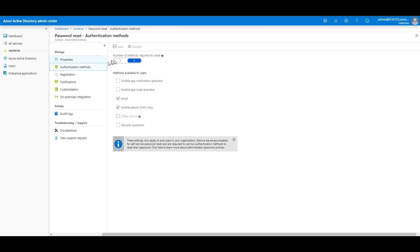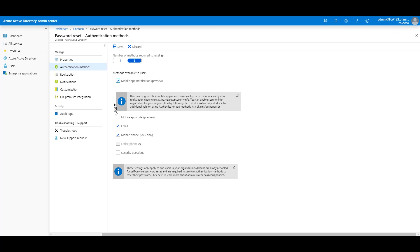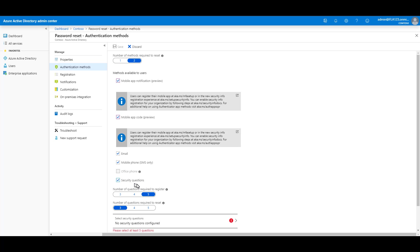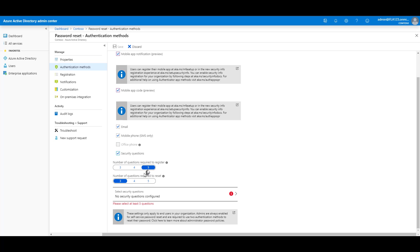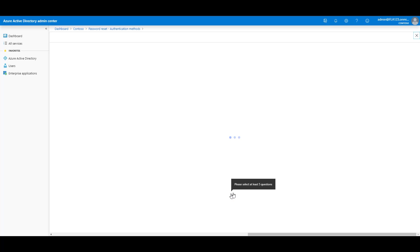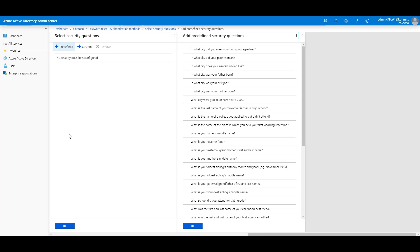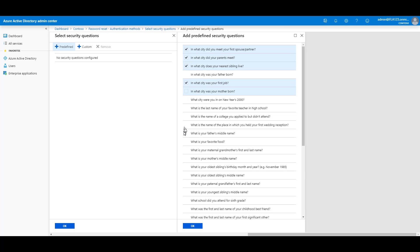Number of methods required to reset and what's allowed. I'm going to allow the mobile app notification, mobile app code, or security questions. I can set how many security questions required to register, how many questions required to reset, and then I can configure what those security questions are going to be. I can enable whichever ones of these as the administrator I want to allow, and then click OK.